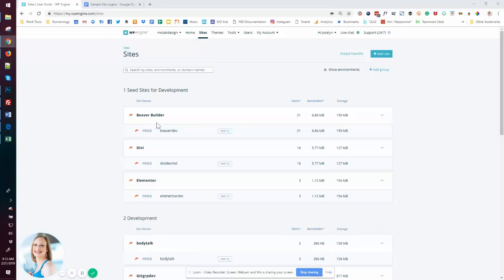I have Beaver Builder, Divi, and Elementor. These are the ones I'm typically moving within. I can certainly leverage any of these if there's for some reason some other theme I might be using, but I don't remember the last time I used another one.